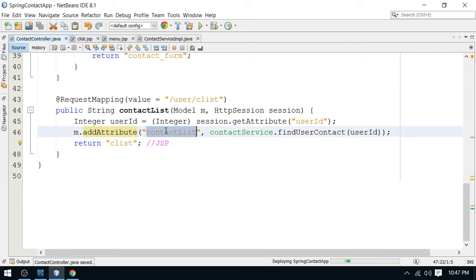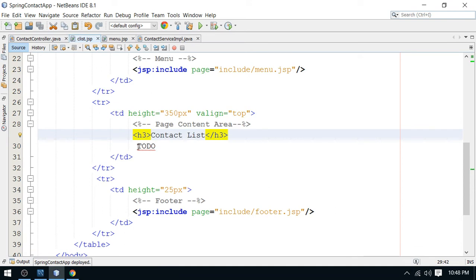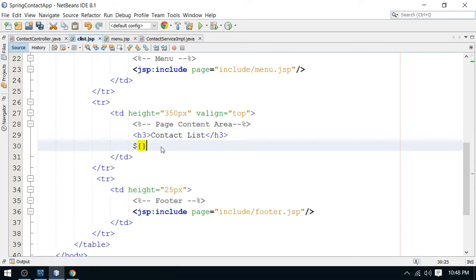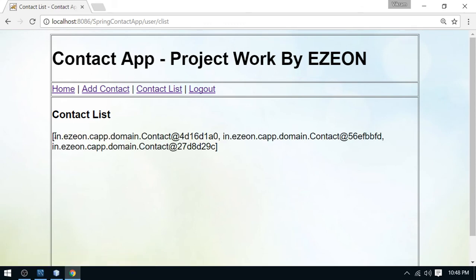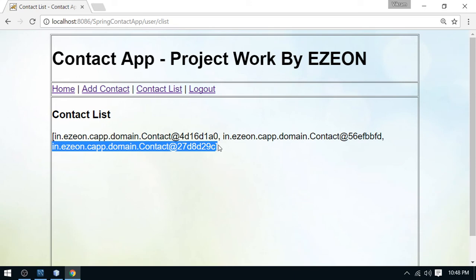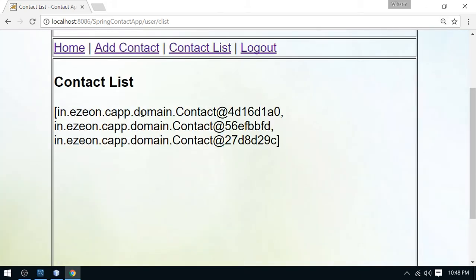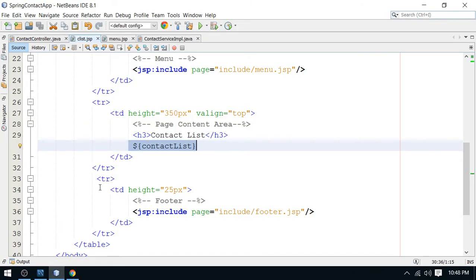Now it's time to get the list from the JSP page. I'll remove the to-do and just print it for testing. Looking at the output, you can see the first, second, and third contact objects — there are three contacts added by this logged-in user. Every contact is represented by one contact object, so we have three objects, confirming the data is being fetched from the database and displayed in the view.